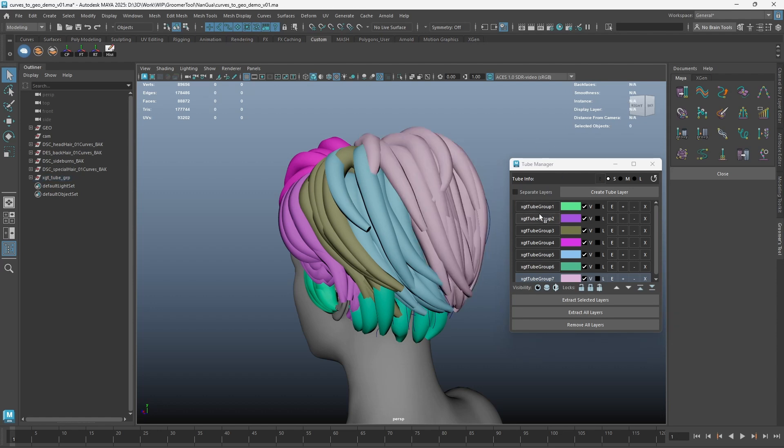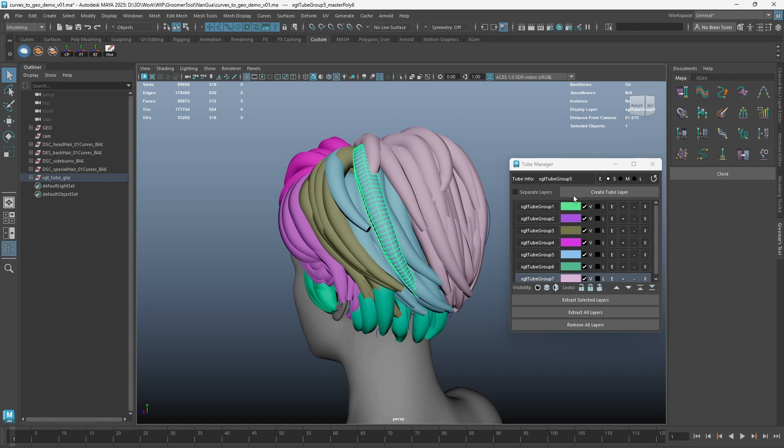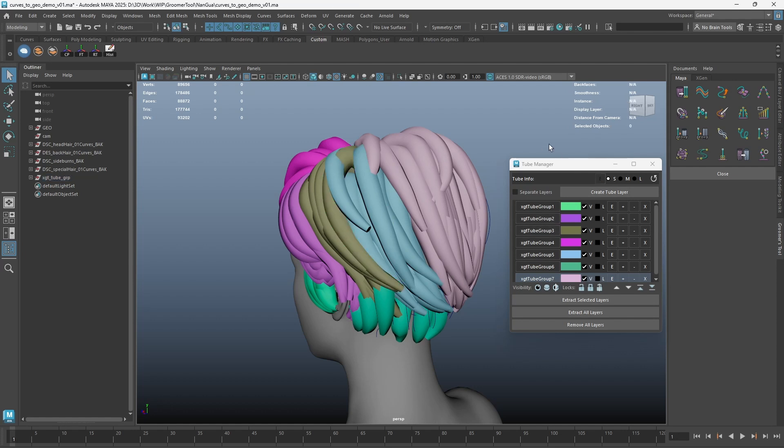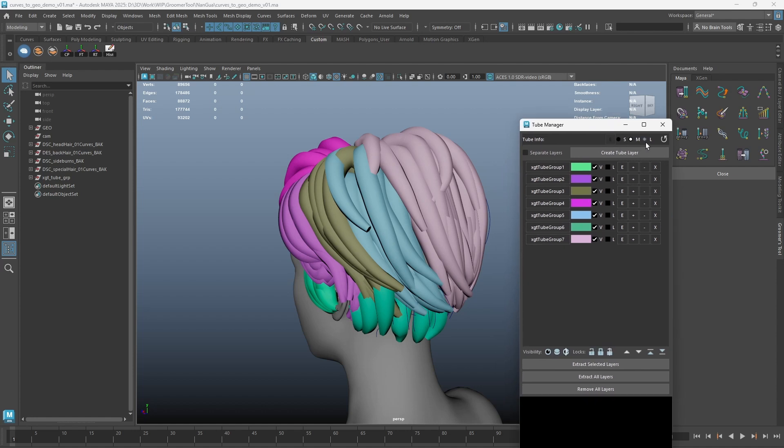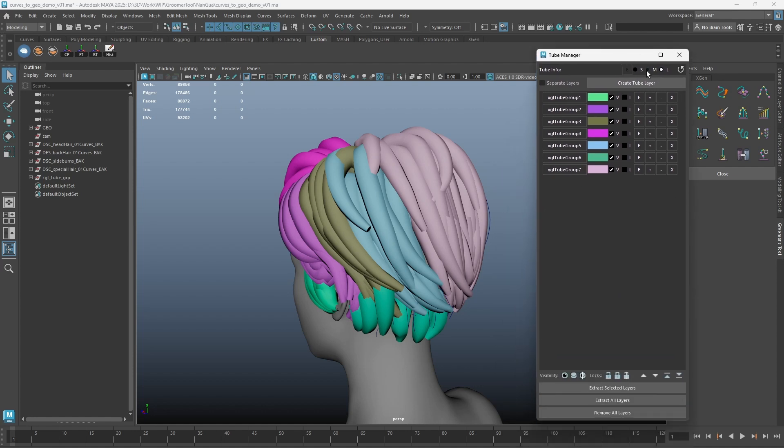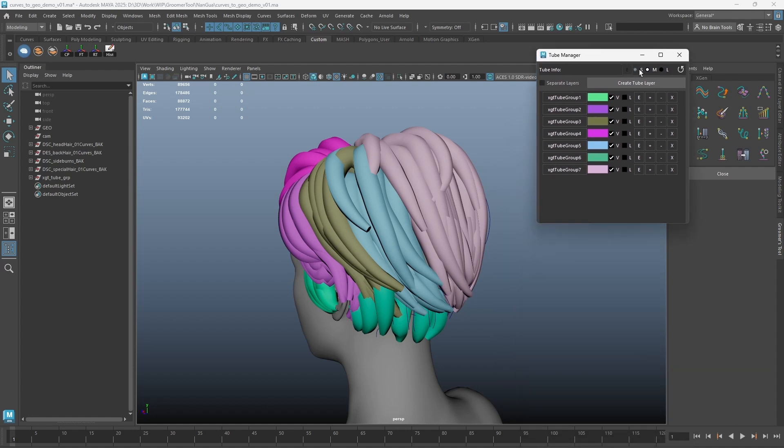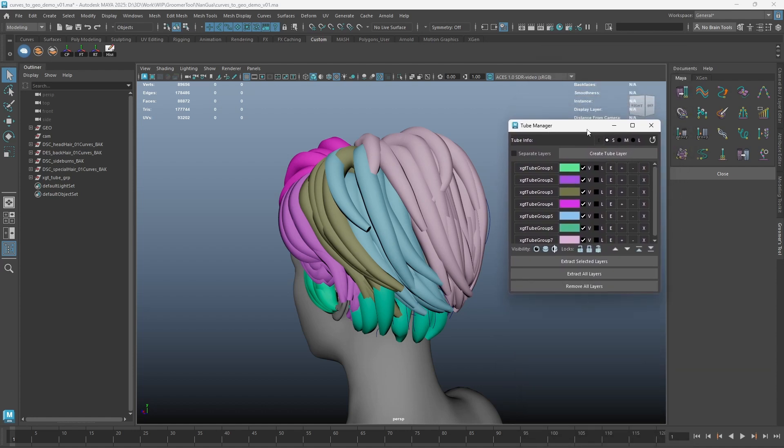On the top, we have the Information box. This will allow you to tell which layer the selected tube geometry is in, so you can find the editor respectively. A UI size toggle is also added. When the layers get long, you can expand the UI to see all the layers.